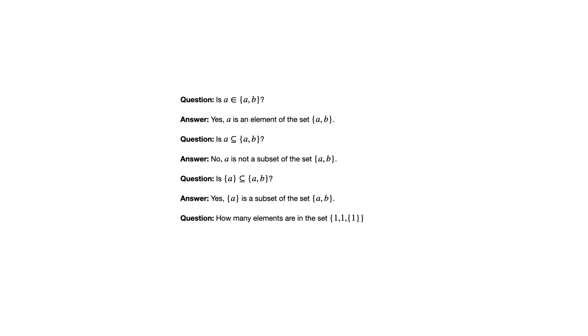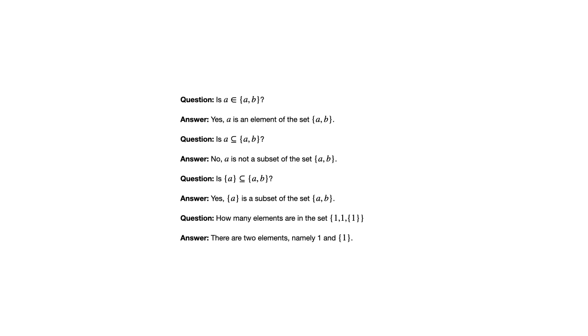So just because one is repeated, it doesn't make it another element the second time you see it. The other thing to understand about this one is when you see the one at the end there within the curly brackets, that is different than one without the curly brackets. So there are two distinct elements there. And that's the answer. There are two elements, namely one and the set containing one.